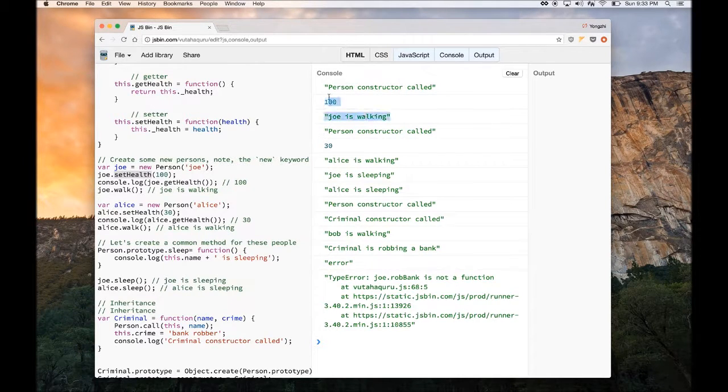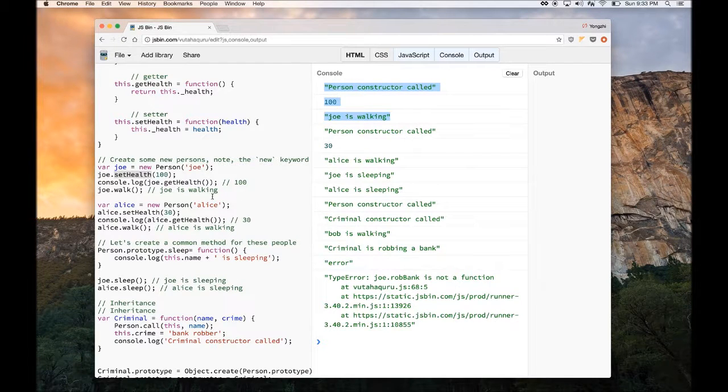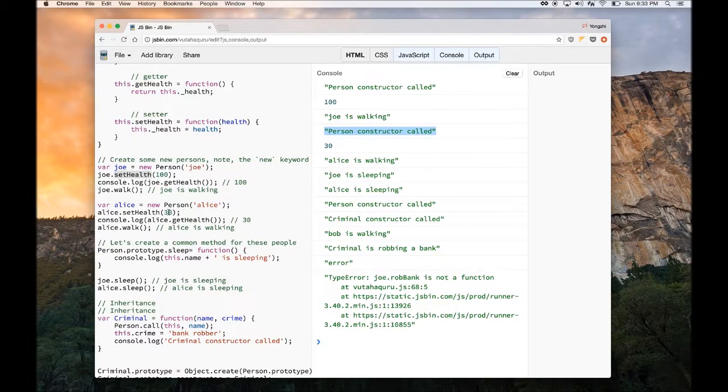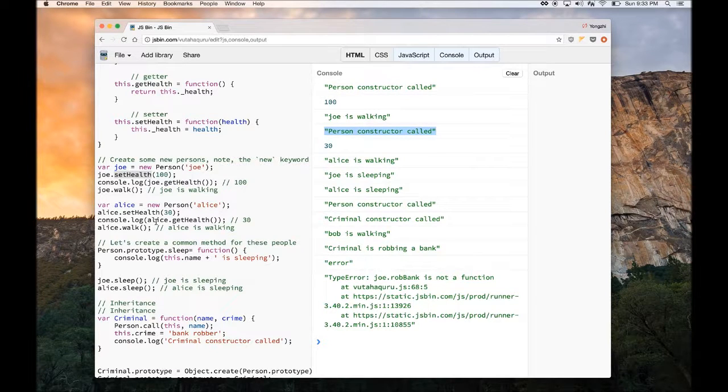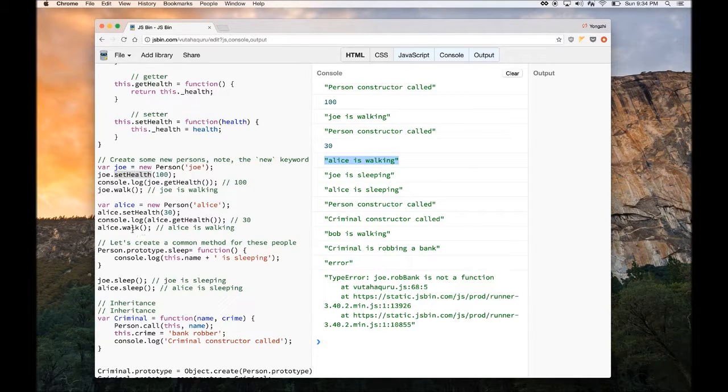So it says Joe is walking. Same thing for Alice, where I created a new person, set the health of Alice to 30, and then I get the health of Alice, which is 30. And then it says Alice is walking, because I called the walk method.